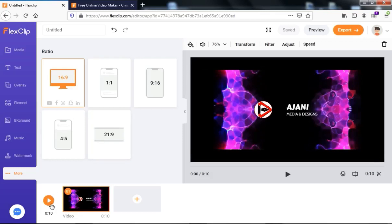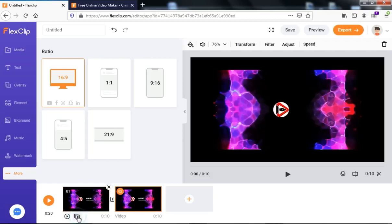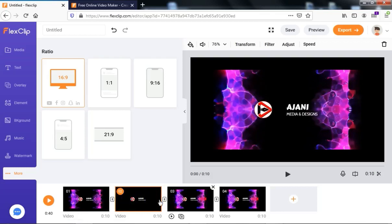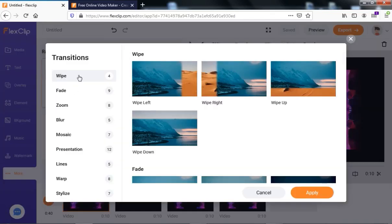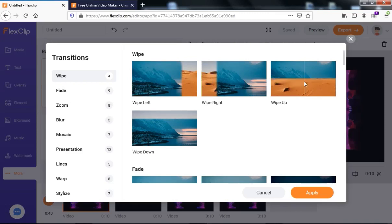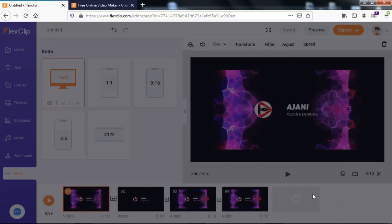Another thing you can do here is duplicate the intro if you want to make it longer. You can play the intro and click the plus to add more clips. You can copy and add as many as you want — for example, to introduce what your channel is about. In between clips, you can also apply transitions. When you click on Transition, it gives you options to change the transition. There are different categories of transition you can apply between each clip on the timeline — for example, Wipe Off. Click Apply to apply the transition between the two clips.